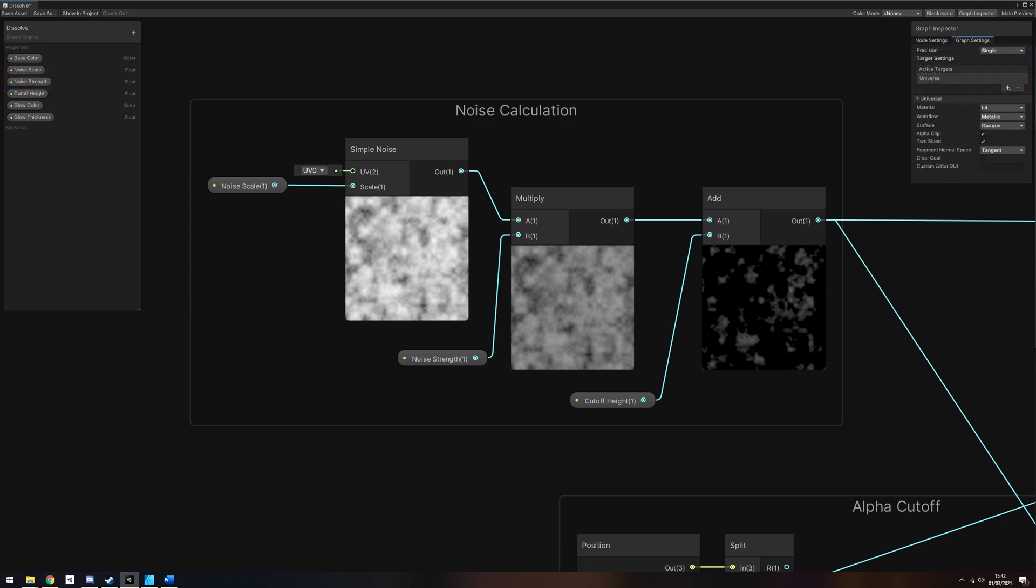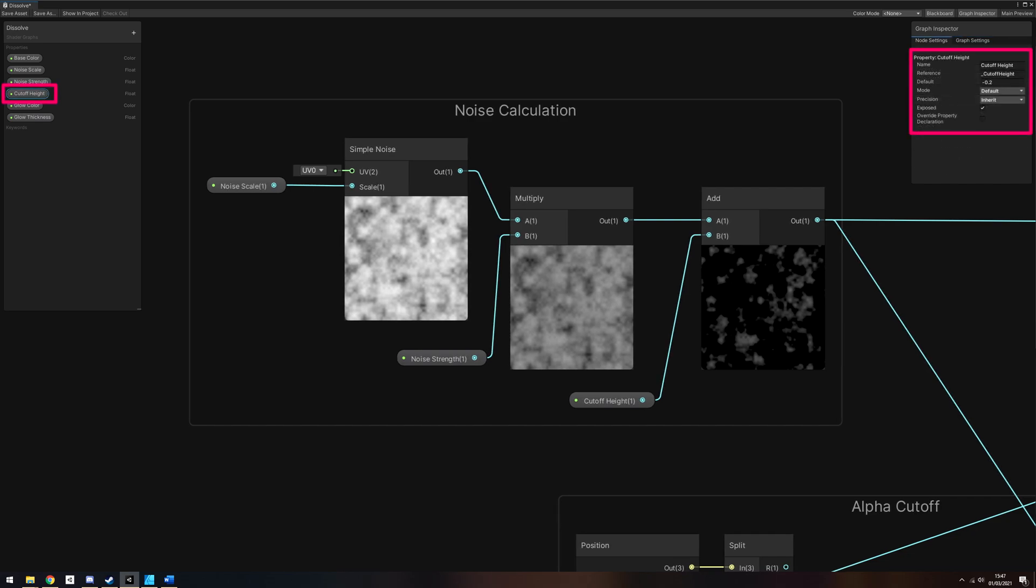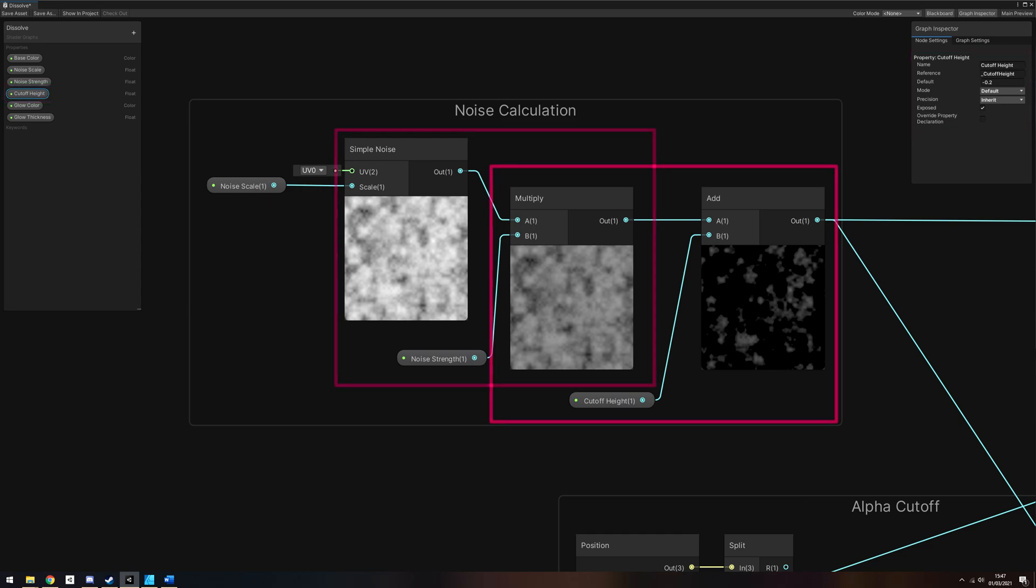Now that we have a Noise Amount, let's think about how to apply this to the Cutoff Height. The shader needs to be told the Cutoff Height by an external script, so we need to make that a property. Let's call it Cutoff Height and make it a float. There are several ways to apply the noise and we'll take the easiest route. We'll multiply the simple noise by Noise Strength and add it to the Cutoff Height.